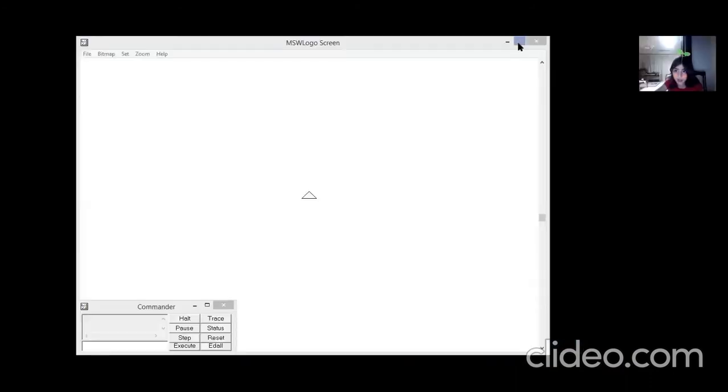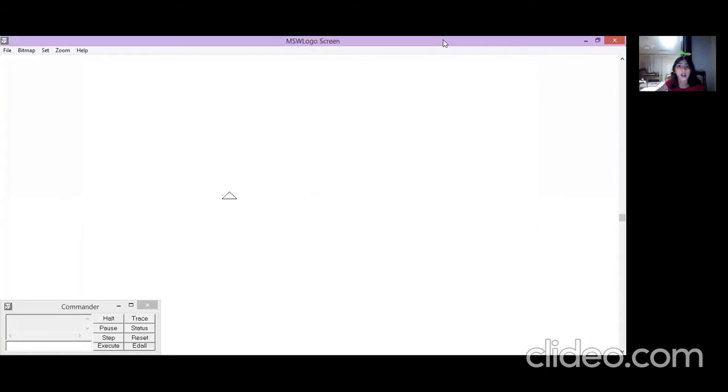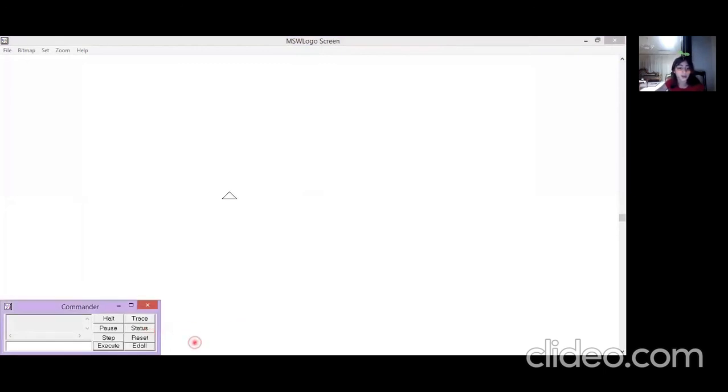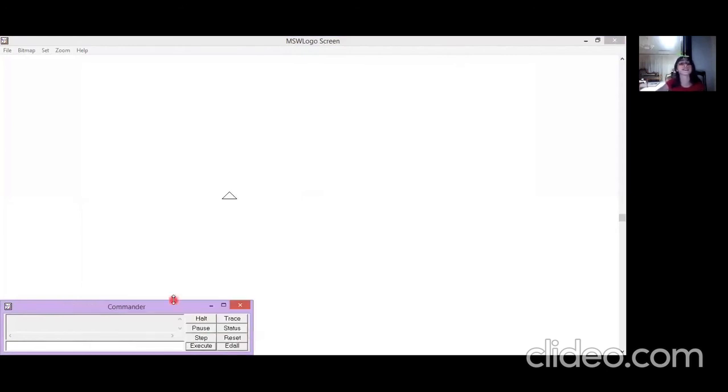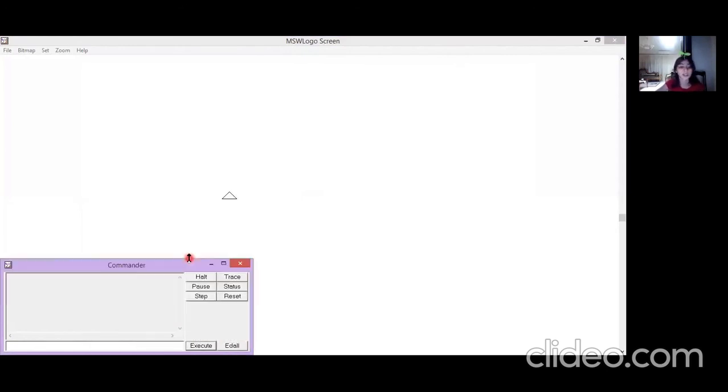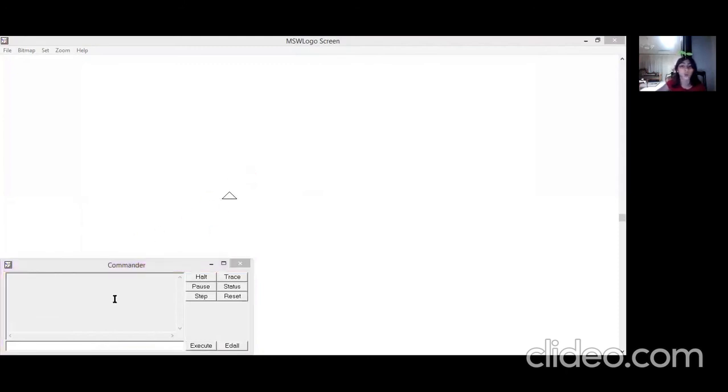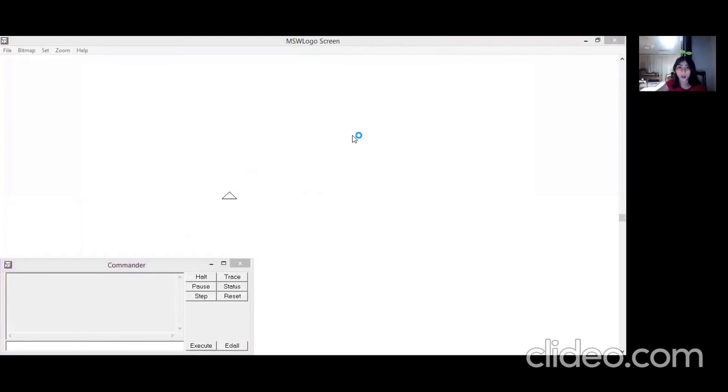When I share my screen, this is the MSW Logo screen. This is the welcome screen for it. As you see here, it's clear. The turtle is over here. You can see it. This is the commander, this is the turtle. Let us start.